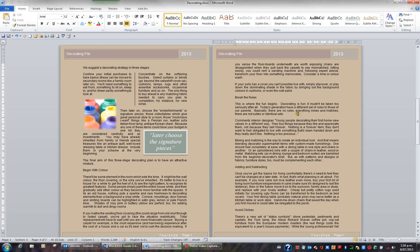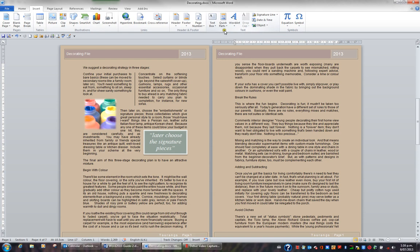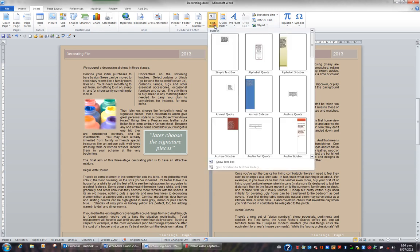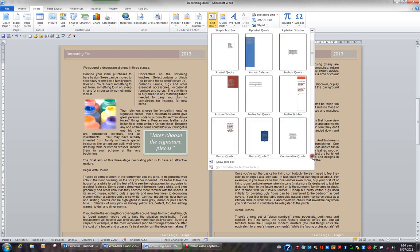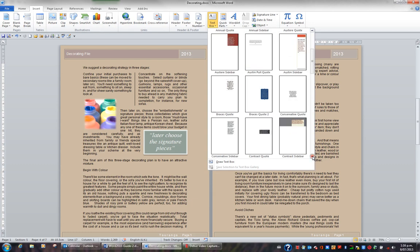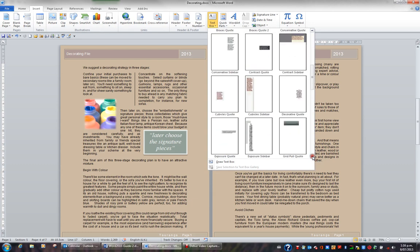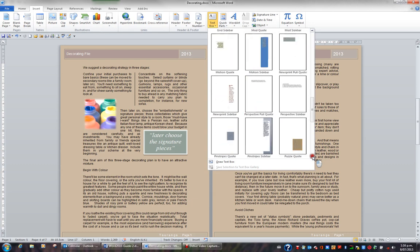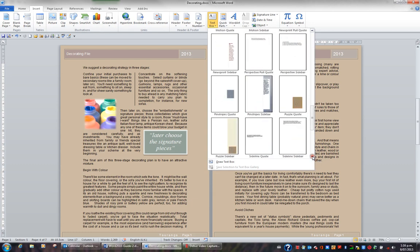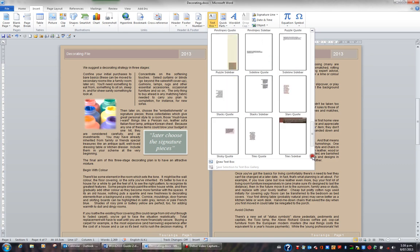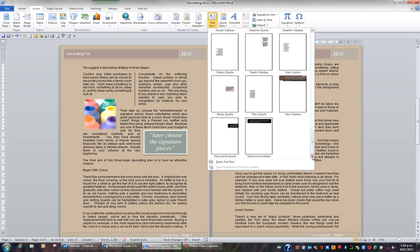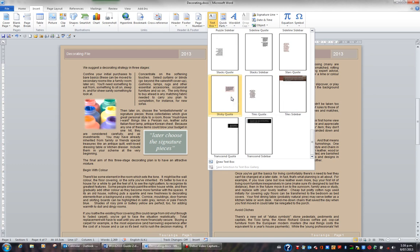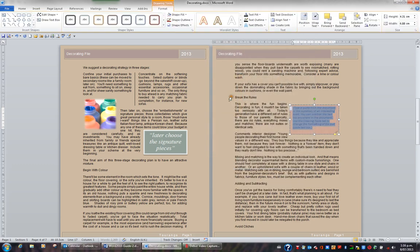If I then go to Insert in the ribbon and back to the Text group, I can click the Text Box button. I might decide to select a particular text box from the gallery. And I might decide to choose a Sticky Quote. So I'll click Sticky Quote. Here's my text box, and it's a sticky quote text box, and I'll add my text.